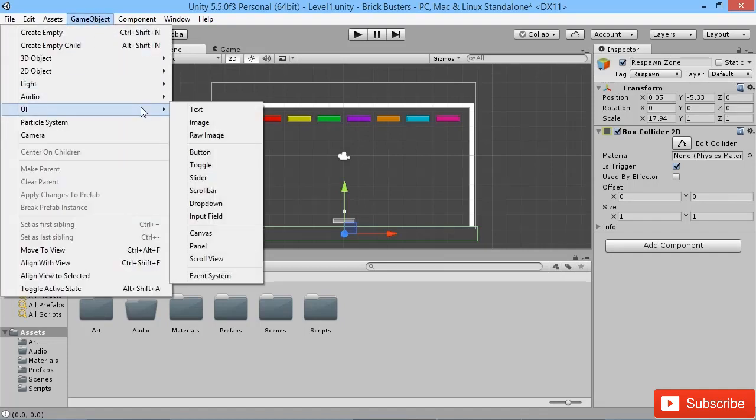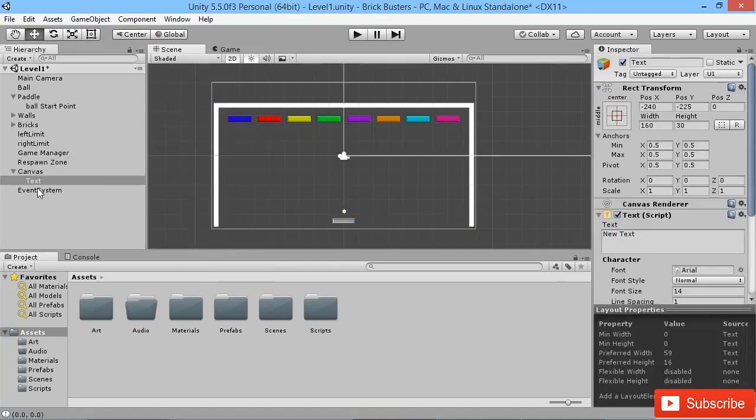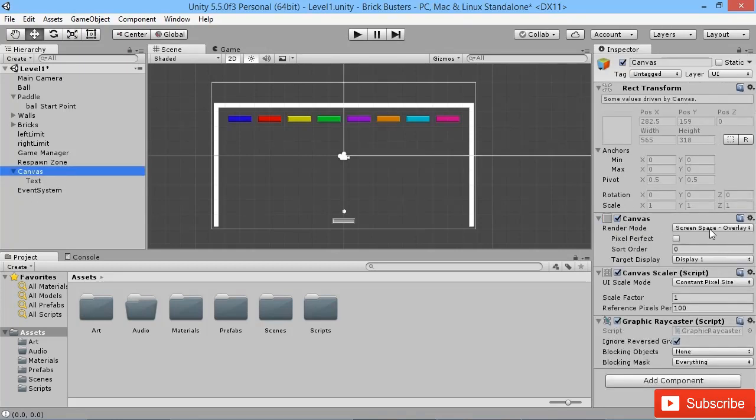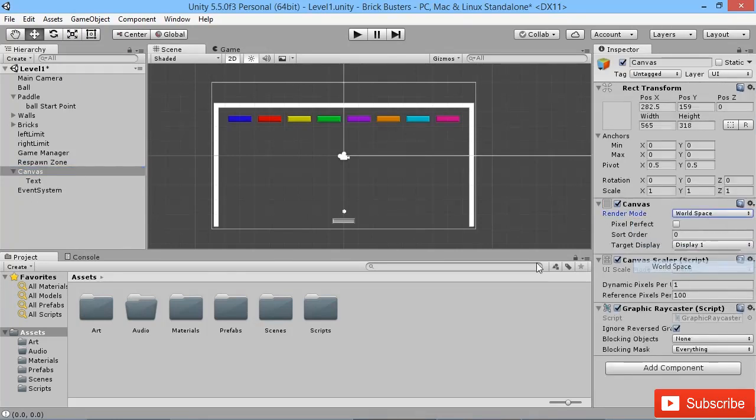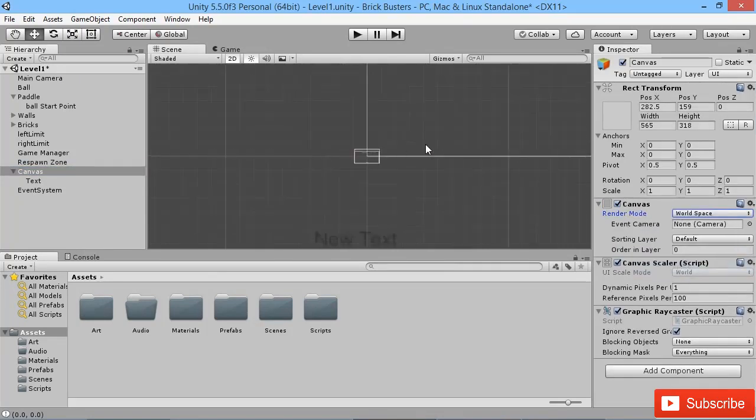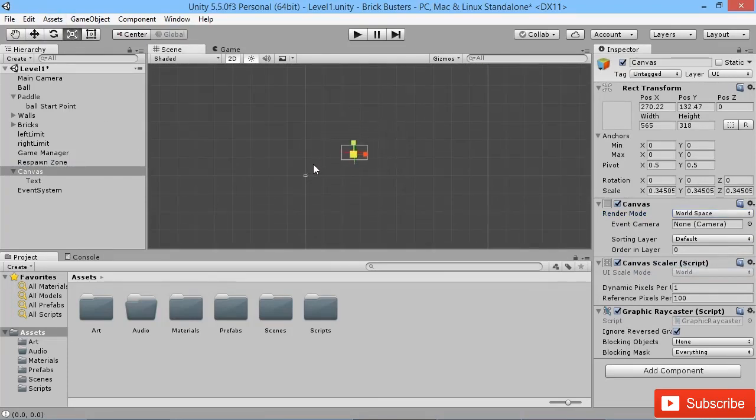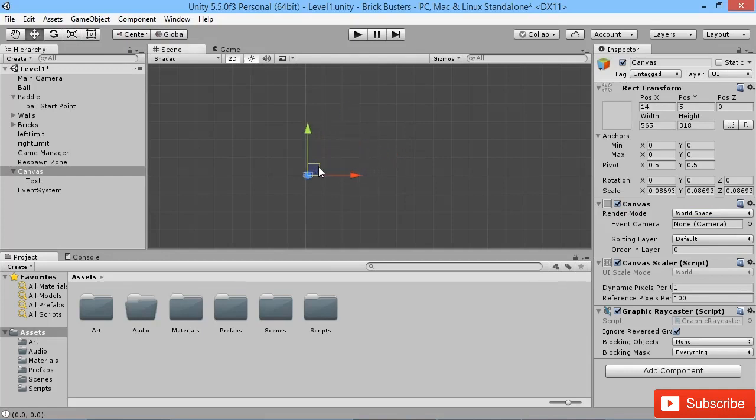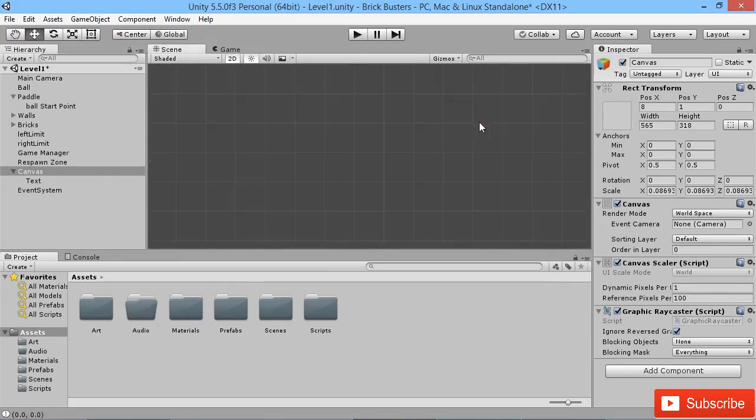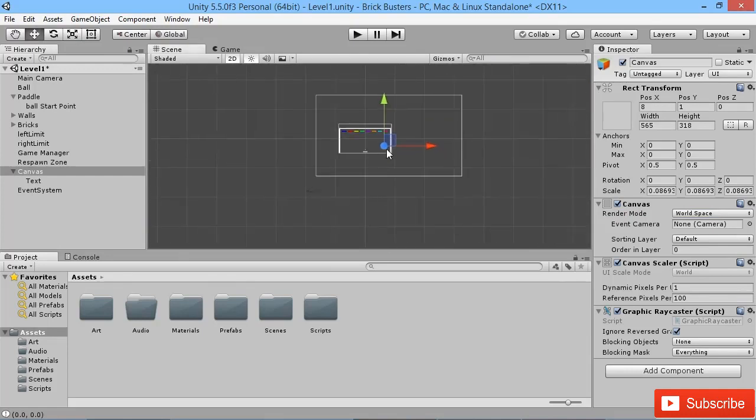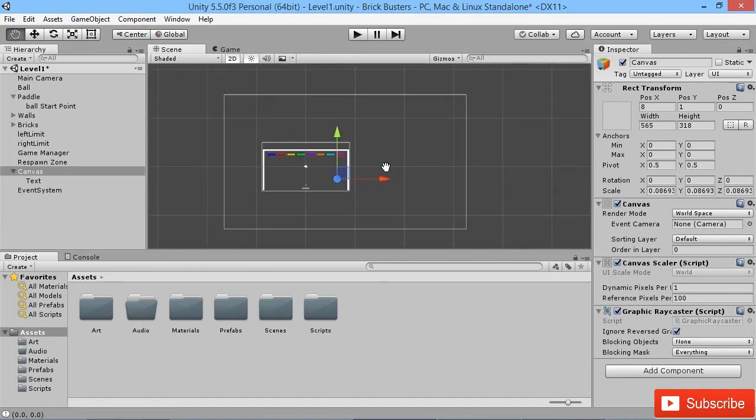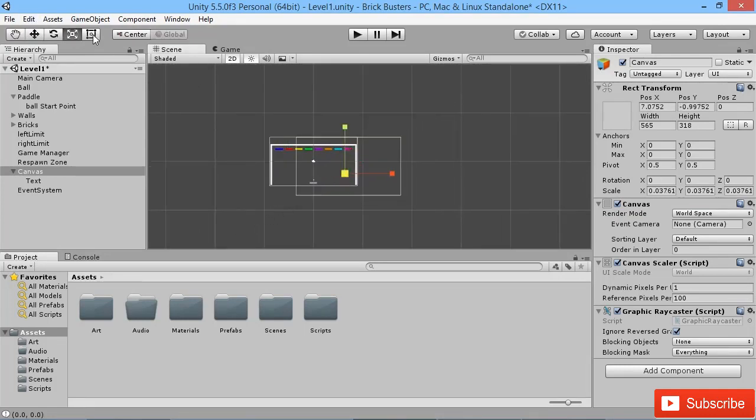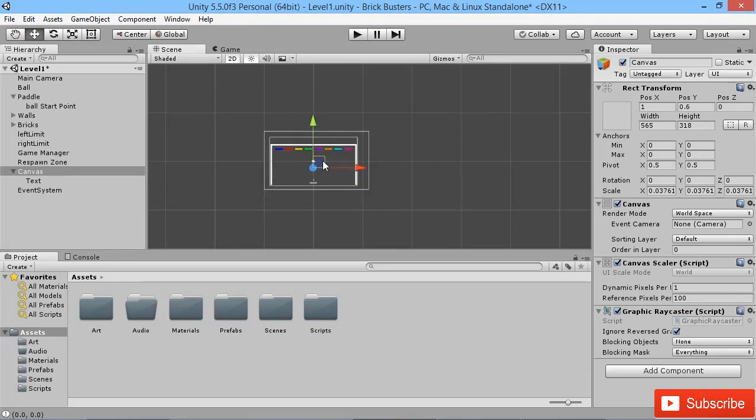We're going to create a new UI and a text object on that UI. Much like we did when we were creating our previous project, we're going to take the canvas and instead of being screen space, we're going to set it to be world space. Then we're going to shrink it down to be roughly the size of our screen image. We'll click and drag that down there and scale it down one more time to be roughly around the right size.